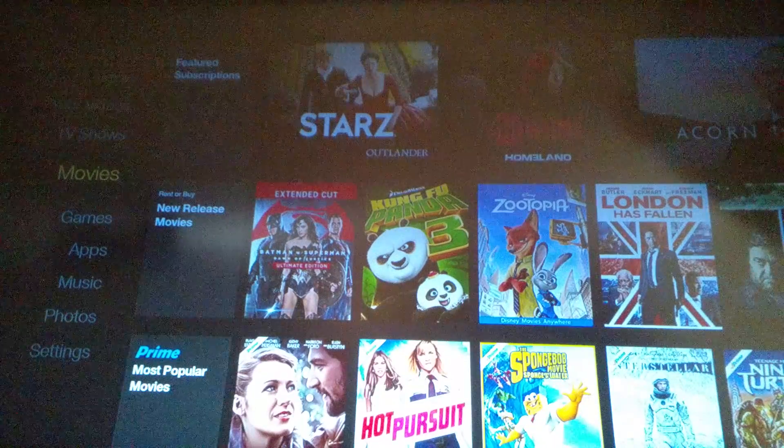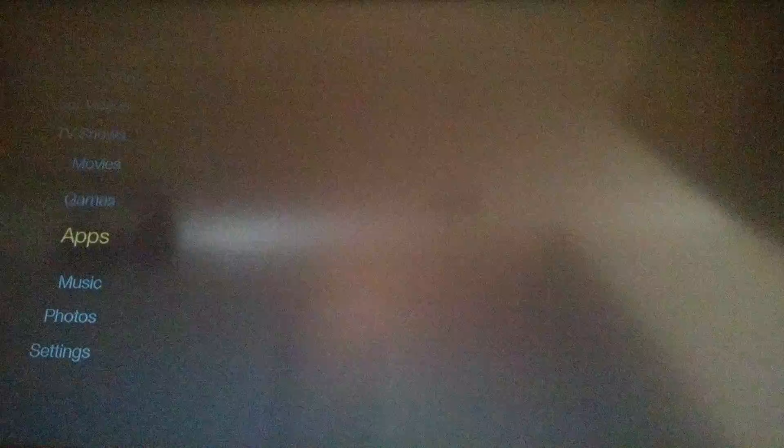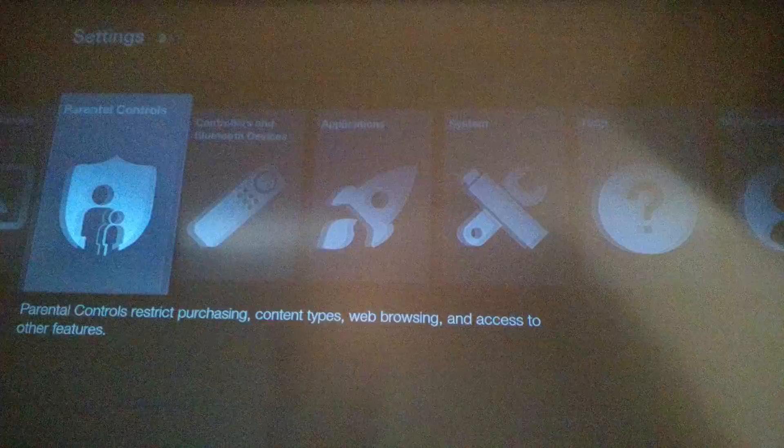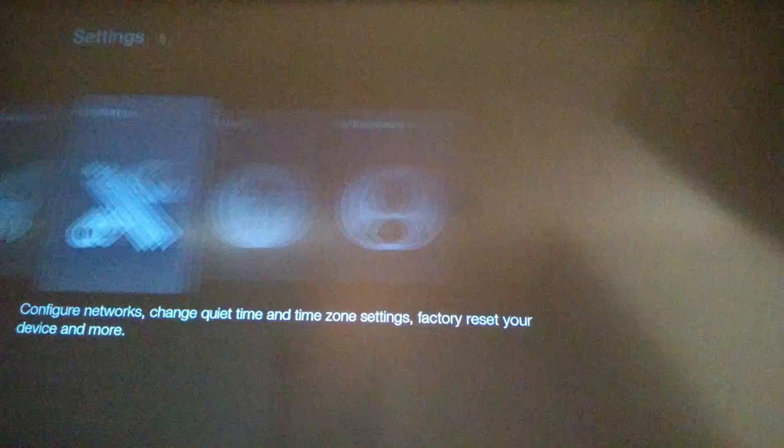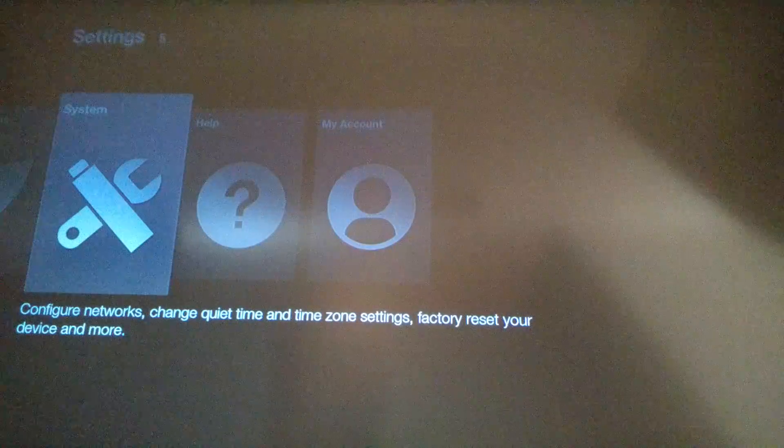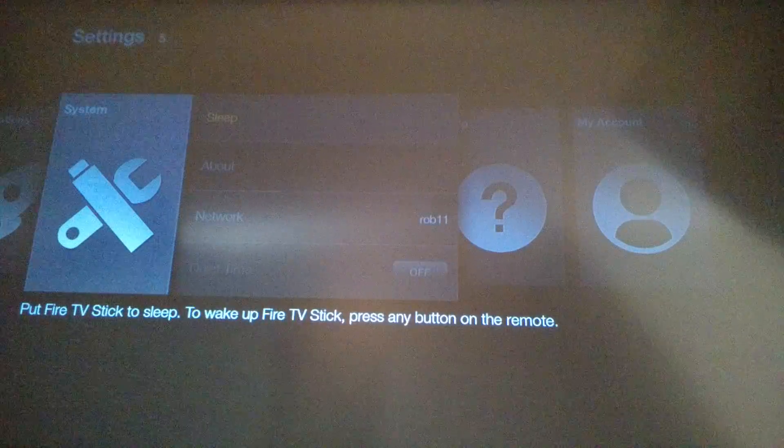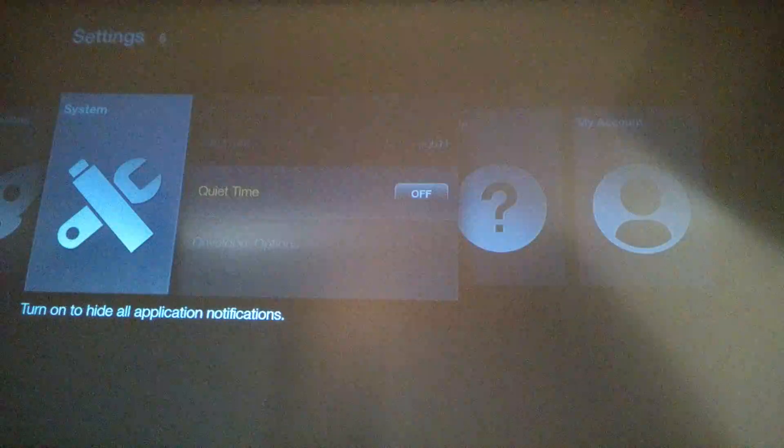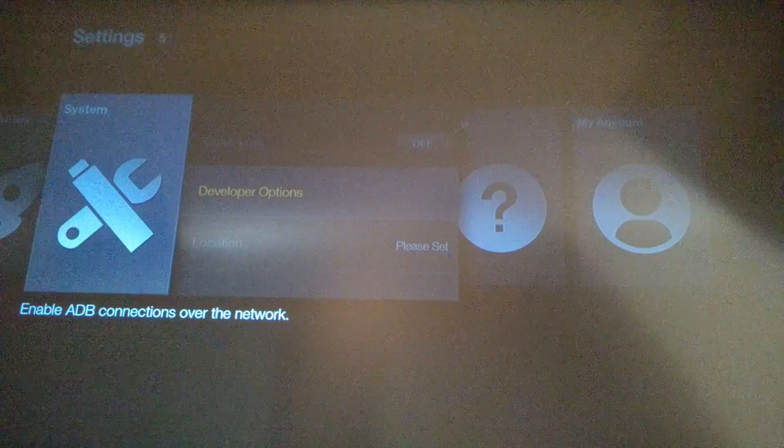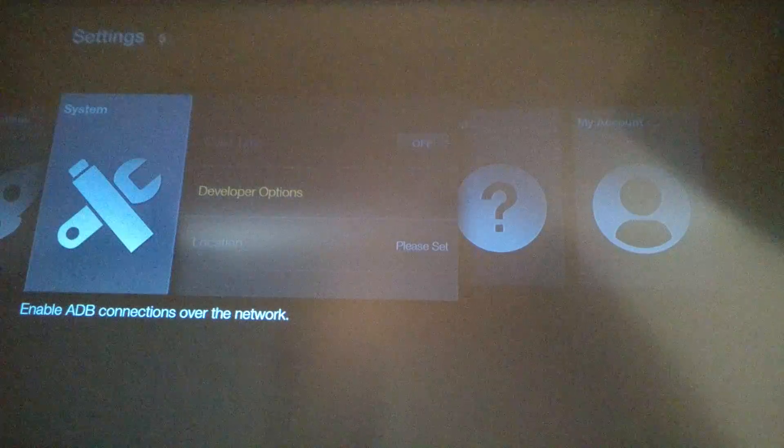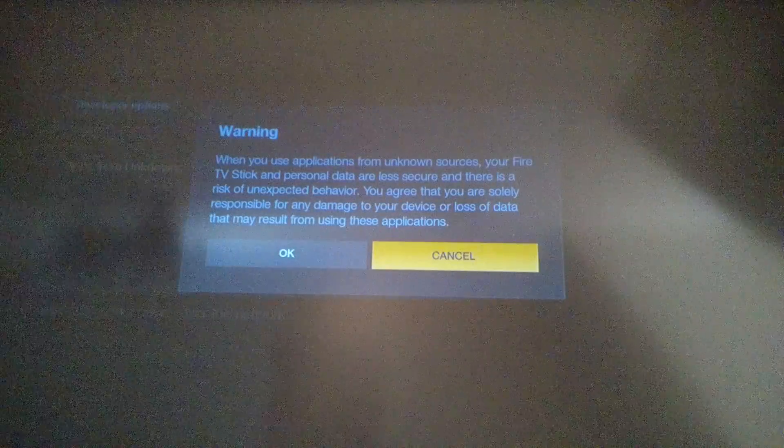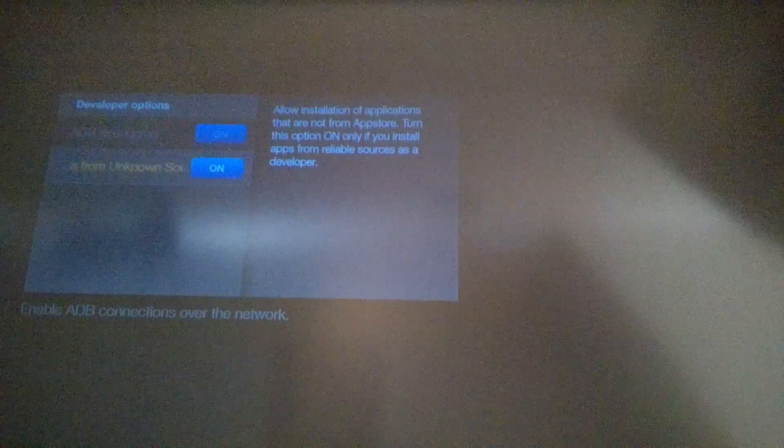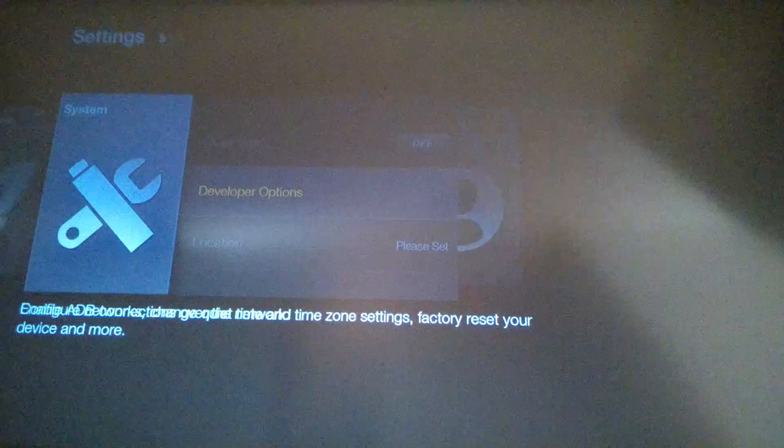So first you want to go down to settings, scroll over to system, click on developer options, change these both on. Okay, go back, you're going to scroll all the way up to the top.